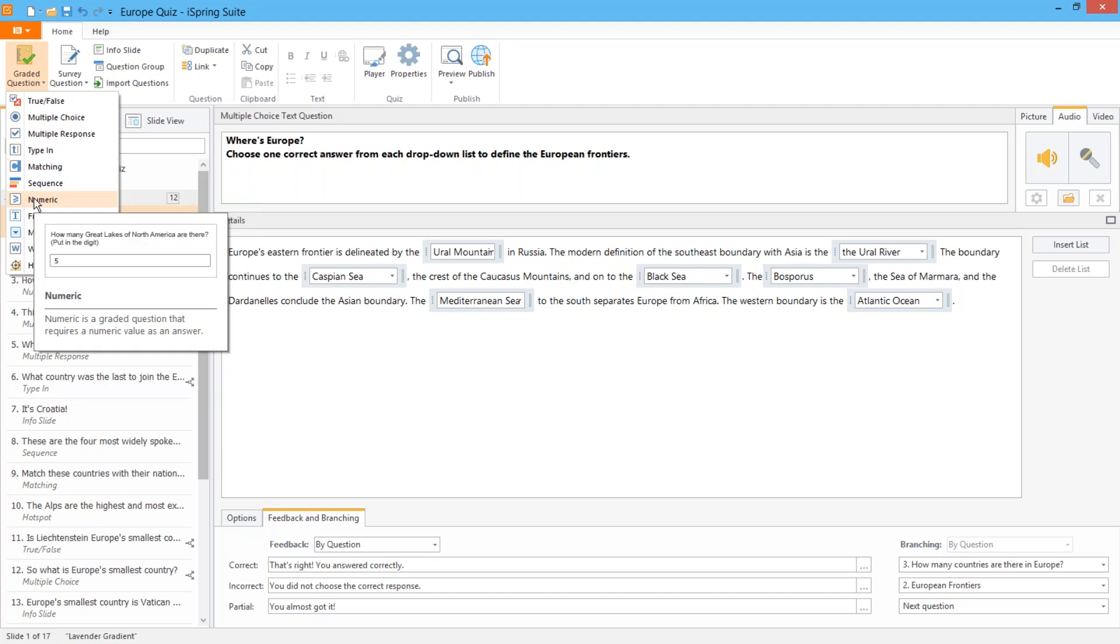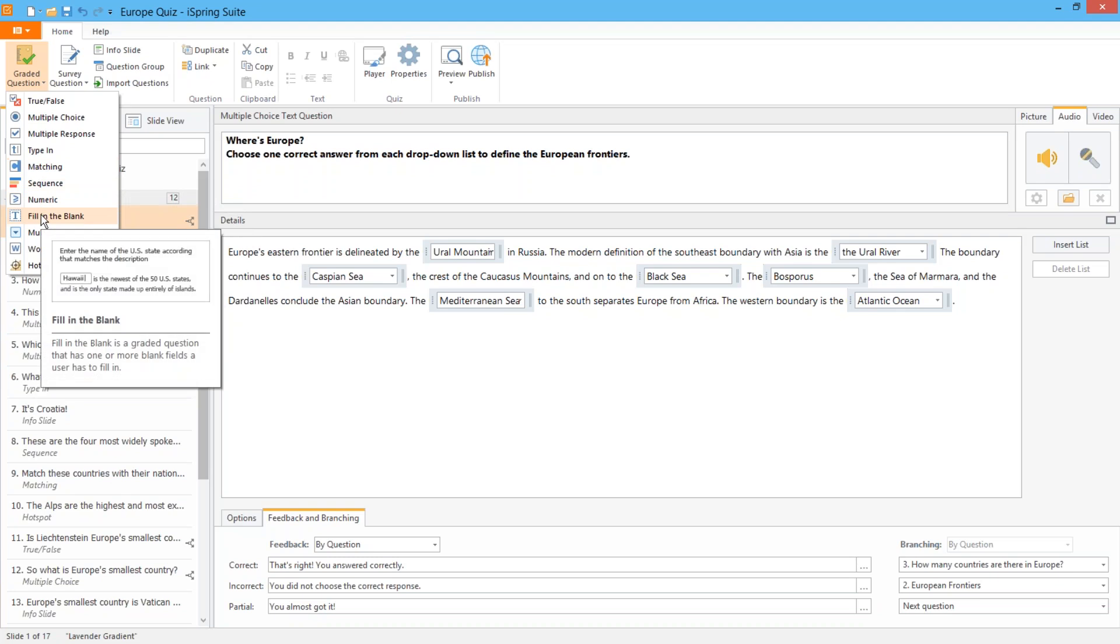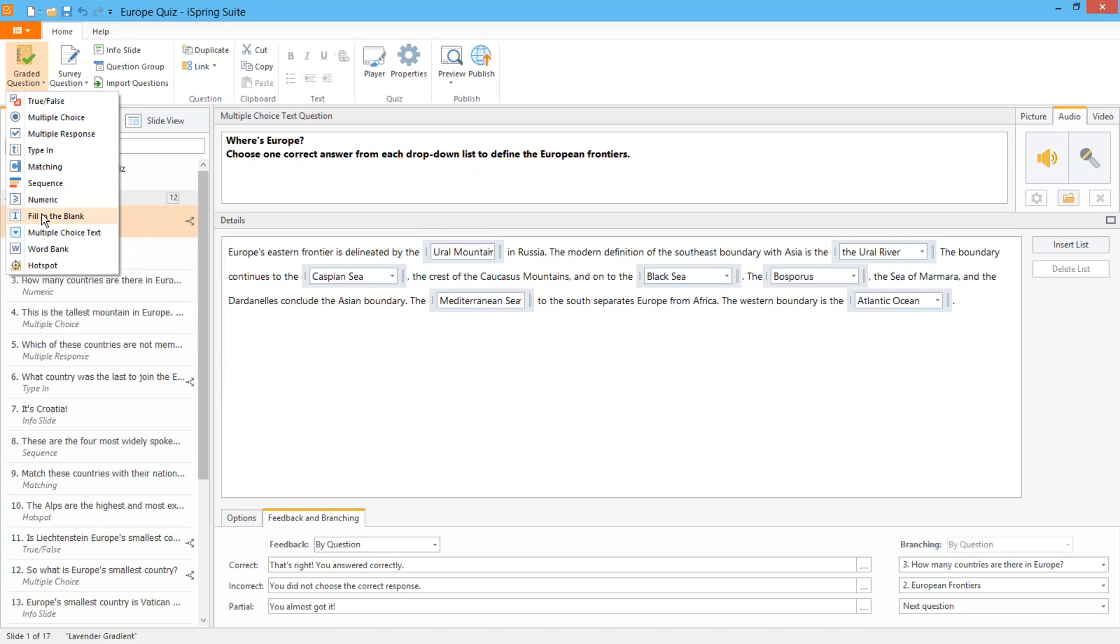A numeric question calls for a numeric value that agrees with whatever mathematical operator you choose. And fill in the blank is like a type in question but asks the user to complete multiple blanks in a piece of text.